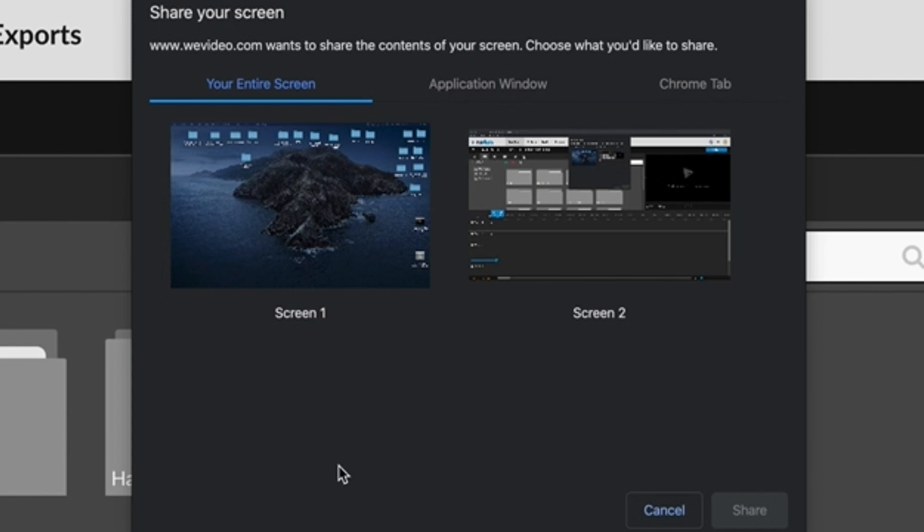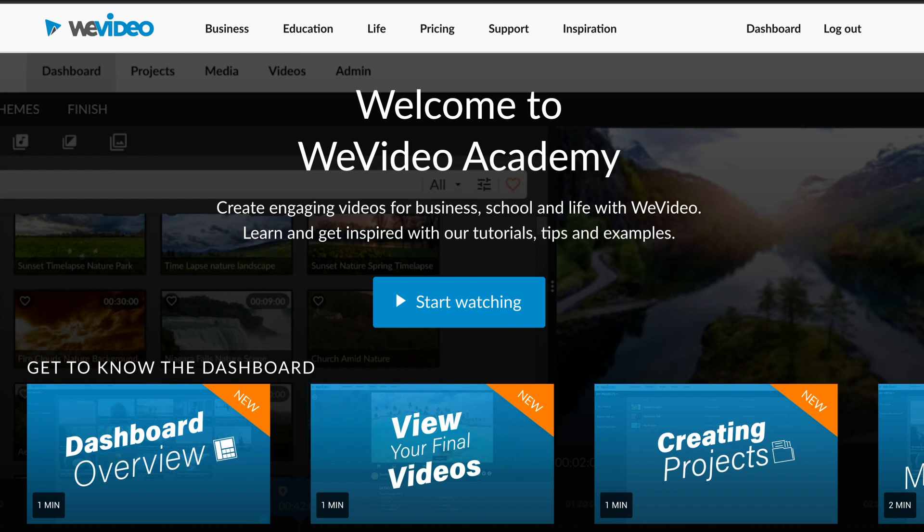For more on our other webcam and screen recording options, check out our Academy page.